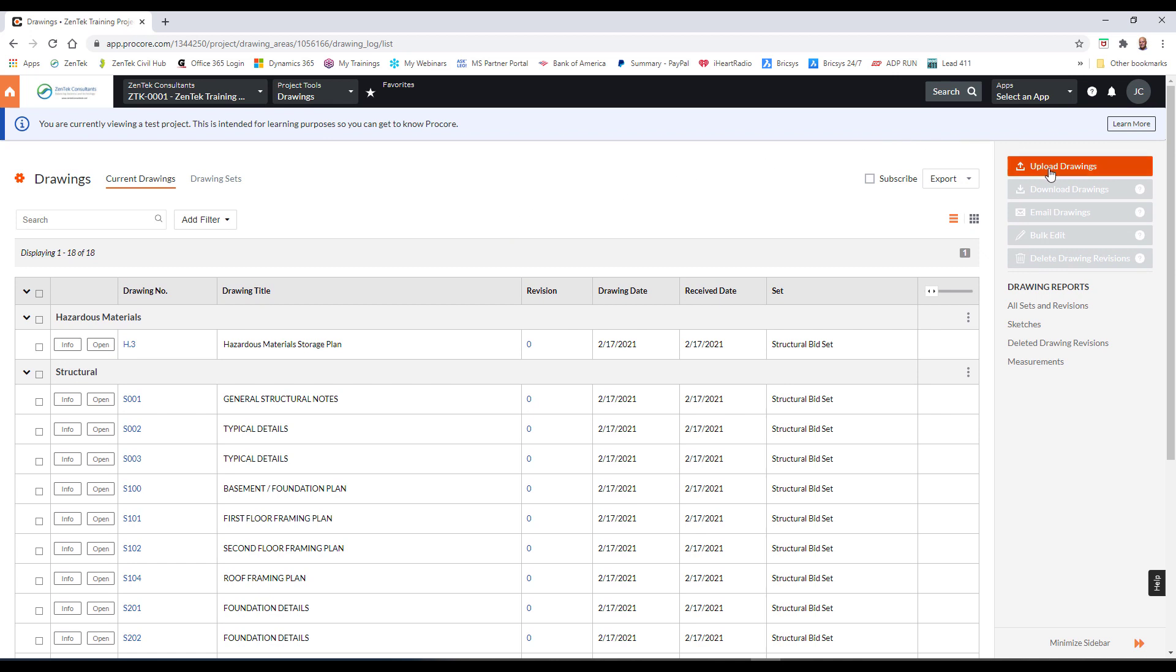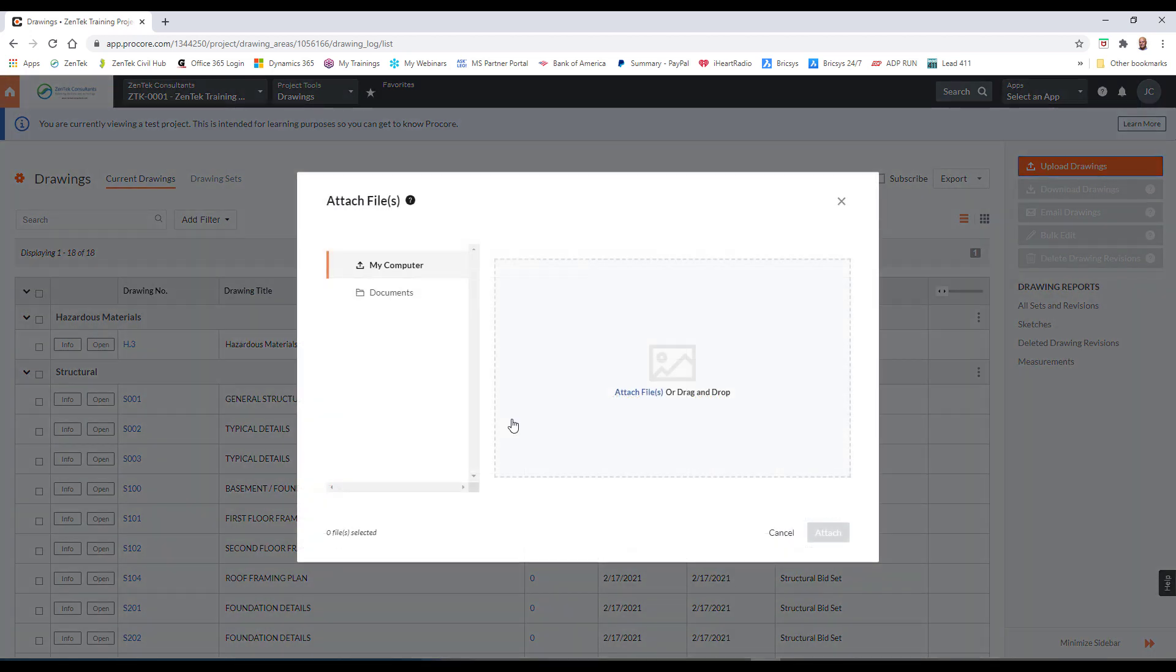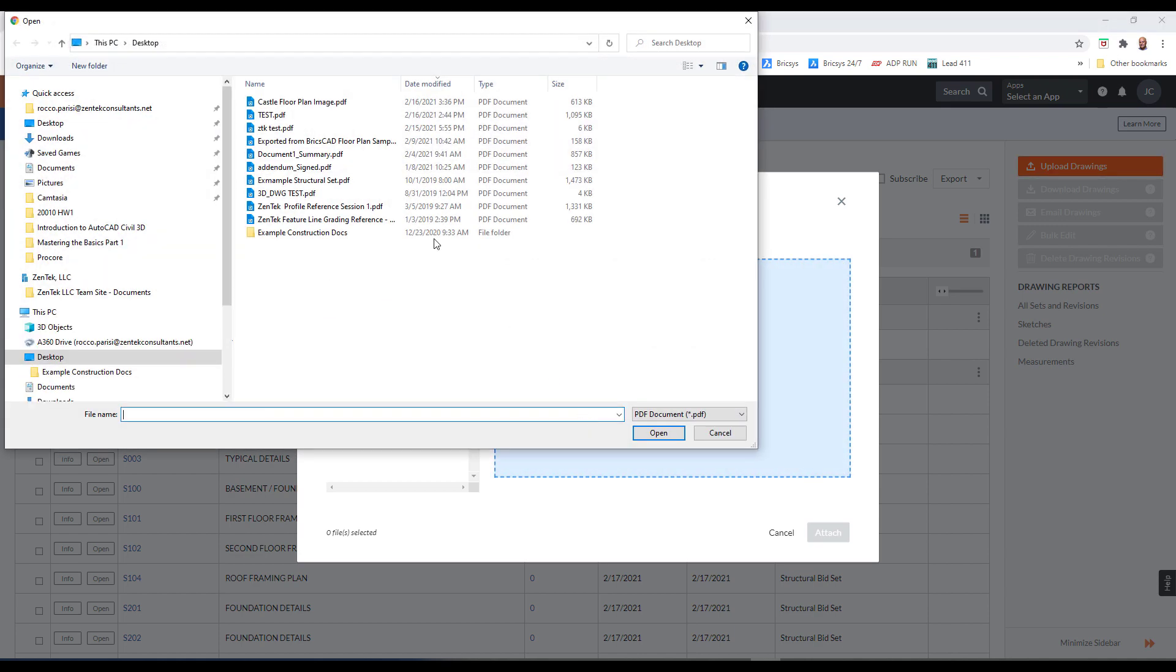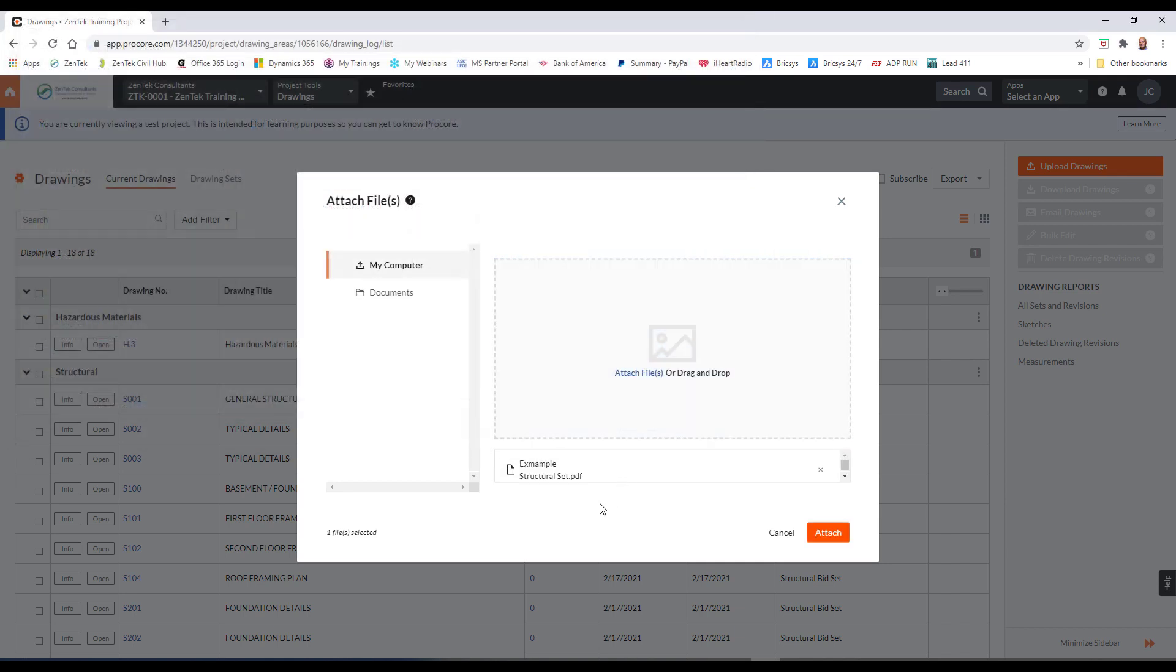All I have to do is go onto the drawings page and on this drawings page, I'm going to go ahead and I'm going to upload drawings. And then from here, I can either drag or drop or I can click on the attach files button here to load them from my computer. Or if you've actually got drawings, PDFs that you've already uploaded into your documents folder in Procore, you can browse to those. I'm just going to click on the attach file here and I'm going to grab this example structural set from my desktop, and I'm going to attach that.